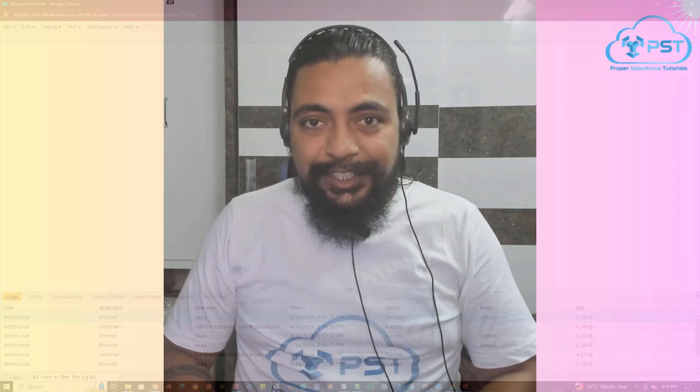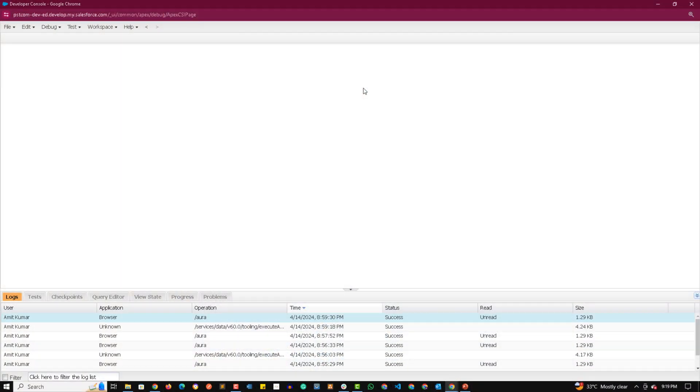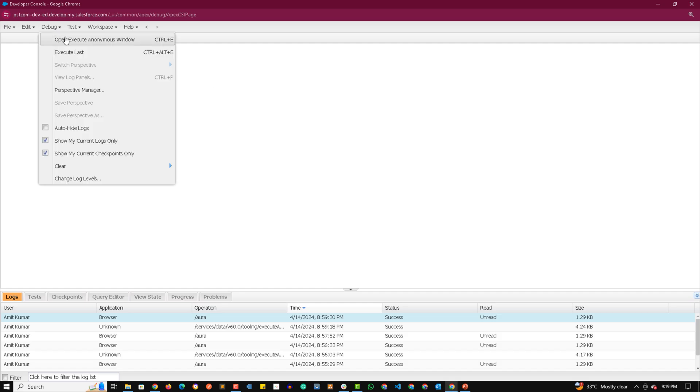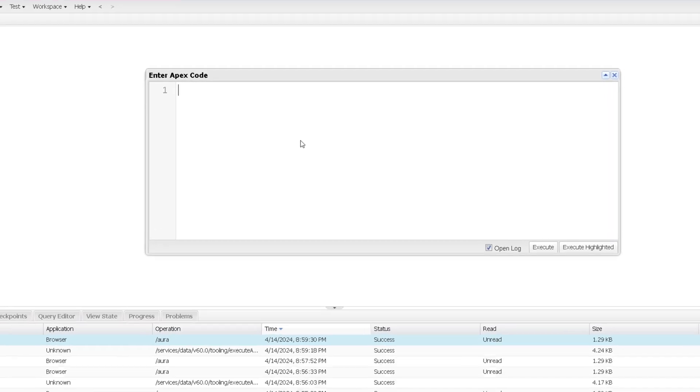Thank you so much guys and now you can proceed with the video. Hey guys, welcome to the practical session of DELETE STATEMENT. So let's see how we can delete an existing record. Let's open the anonymous window.